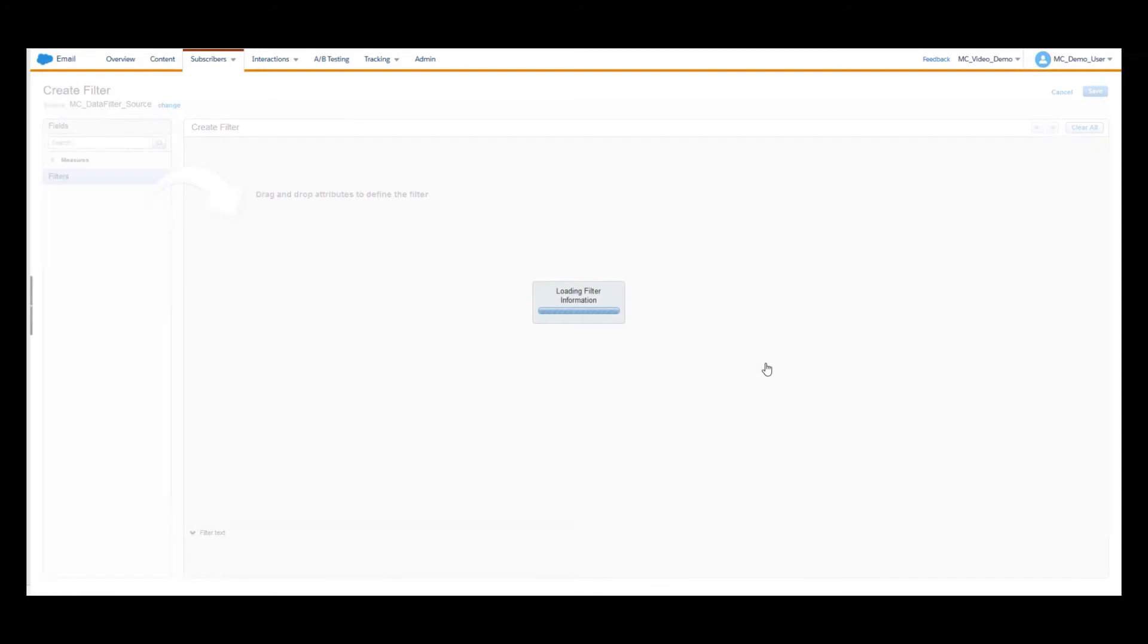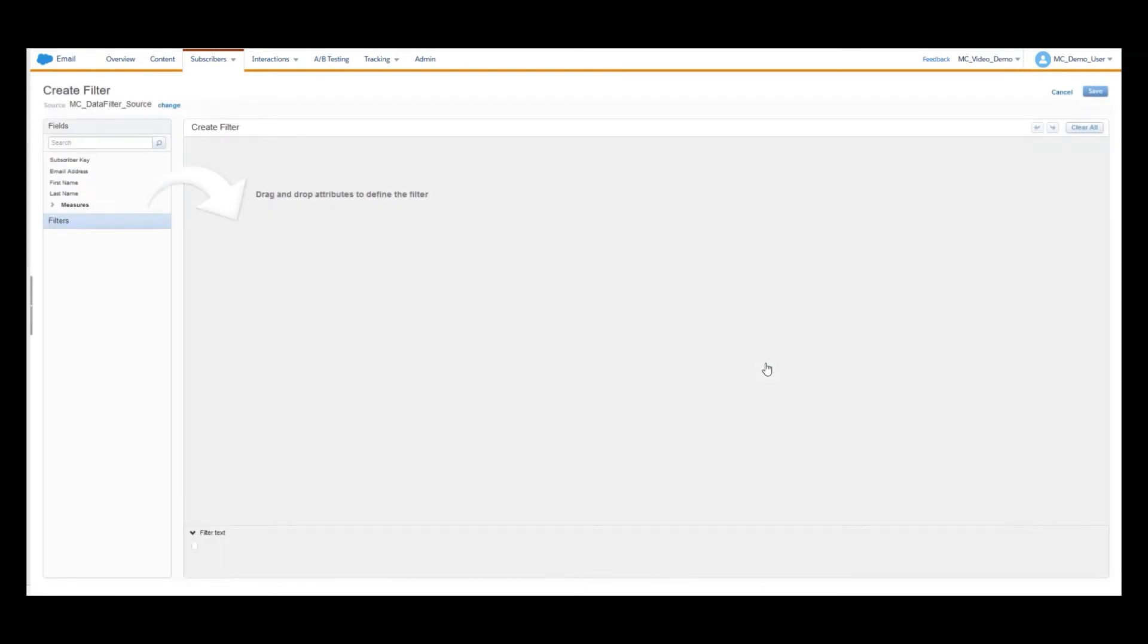To create the condition for the filter, you can drag the field from the left-hand column onto the canvas. Once you have created your condition, click on Save.